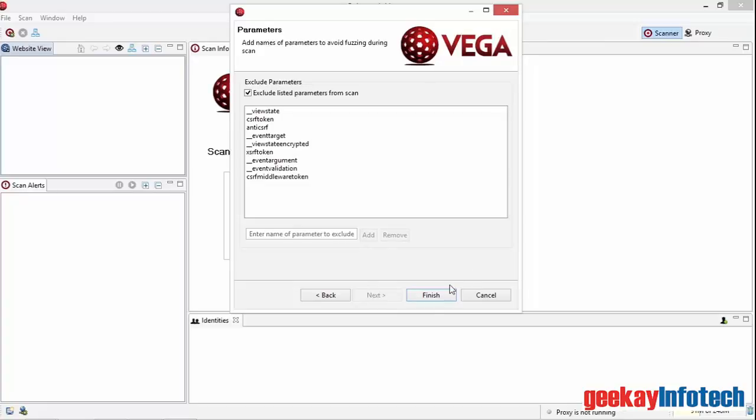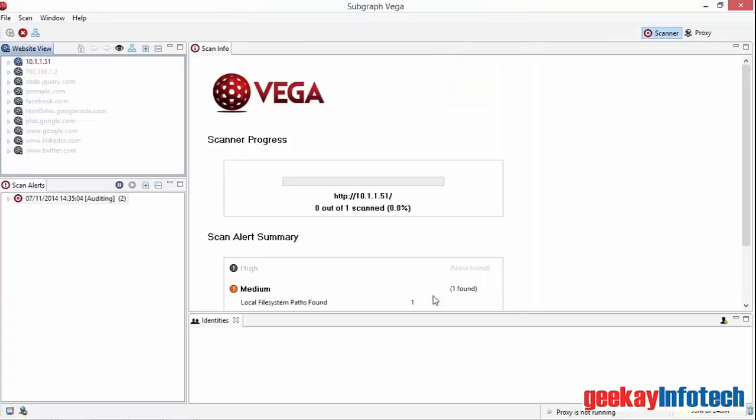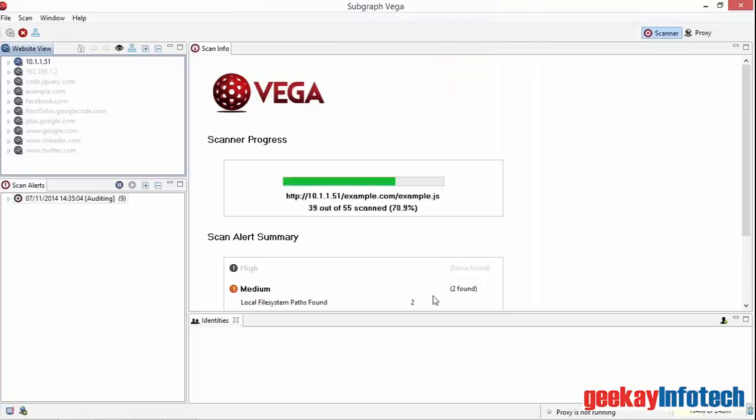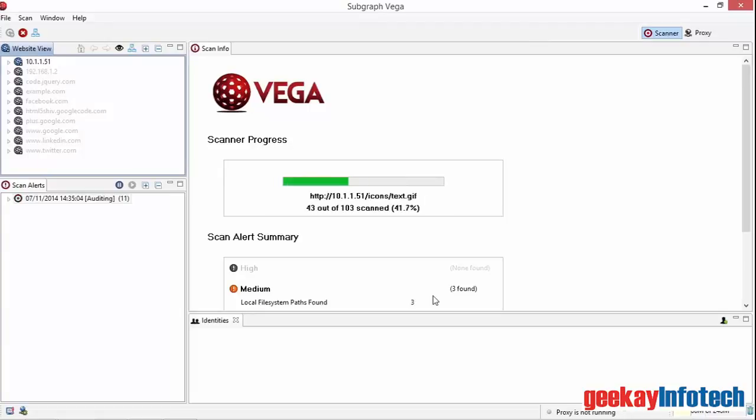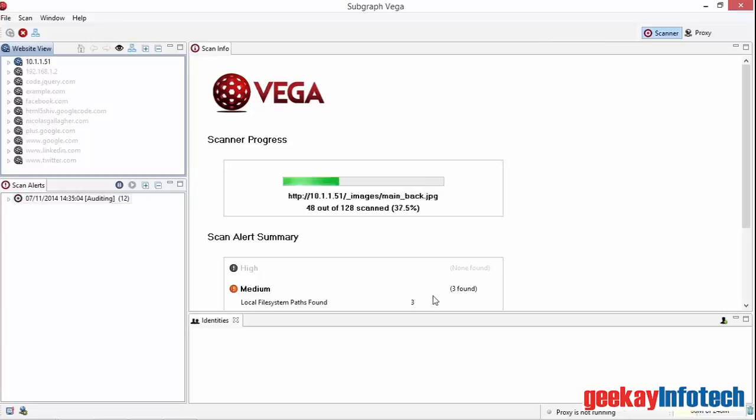I'll press finish and the scan starts. As the scan proceeds, the website view will be populated with the structure of the target website and of all websites referenced from this one. At the same time, in the scan information panel, a summary of alerts will be displayed and the number of web pages being scanned will be shown. This is continuously updated as VEGA crawls through the website, finding new sets of pages.